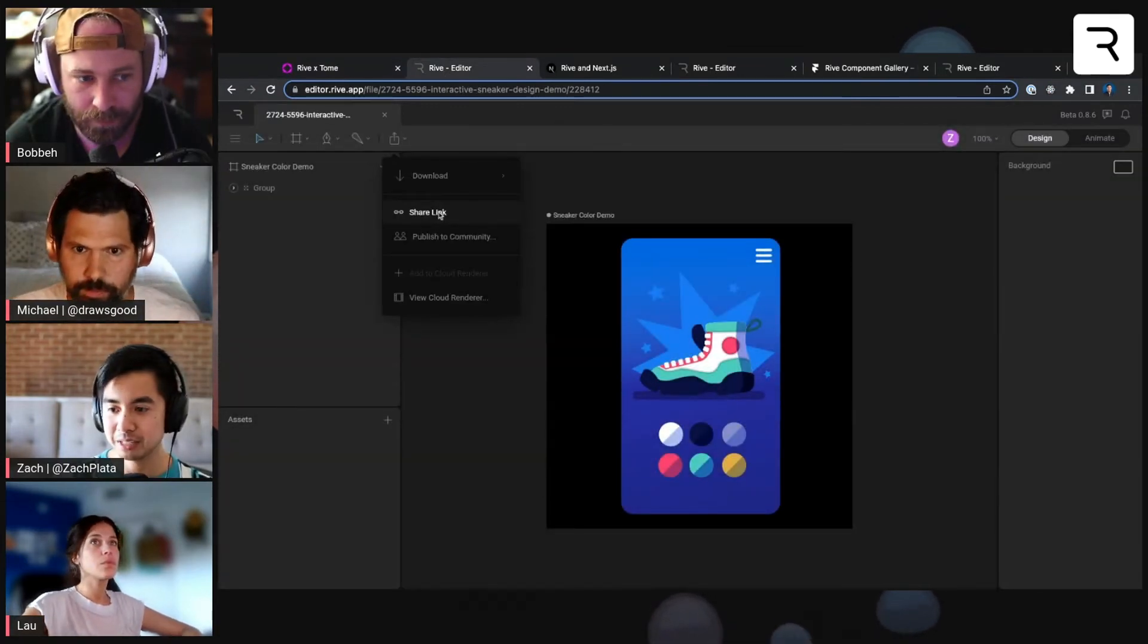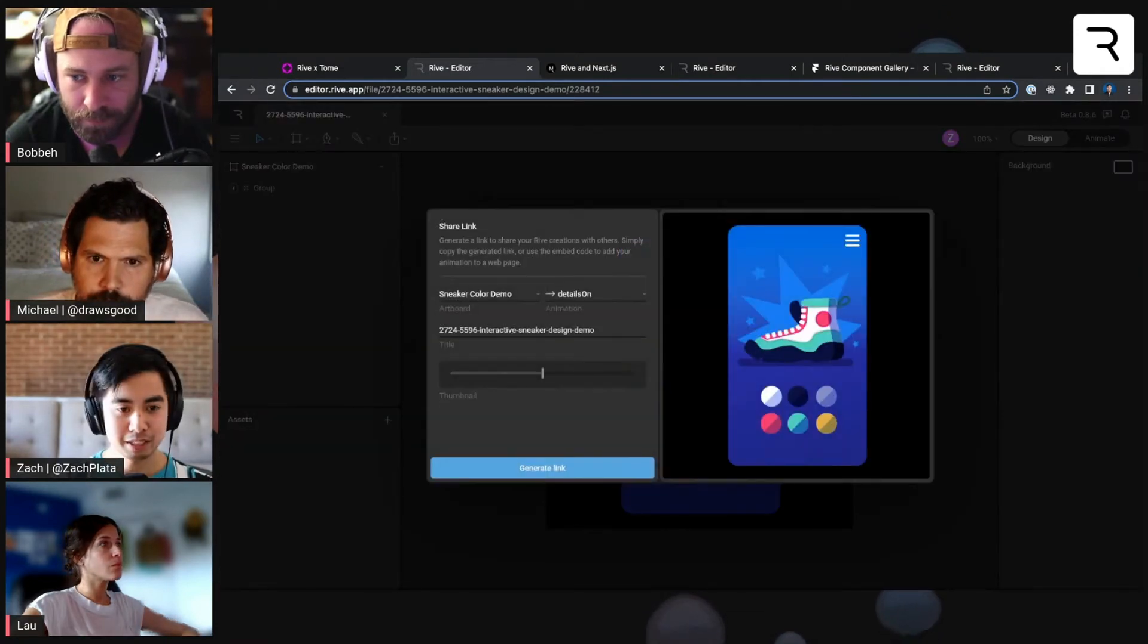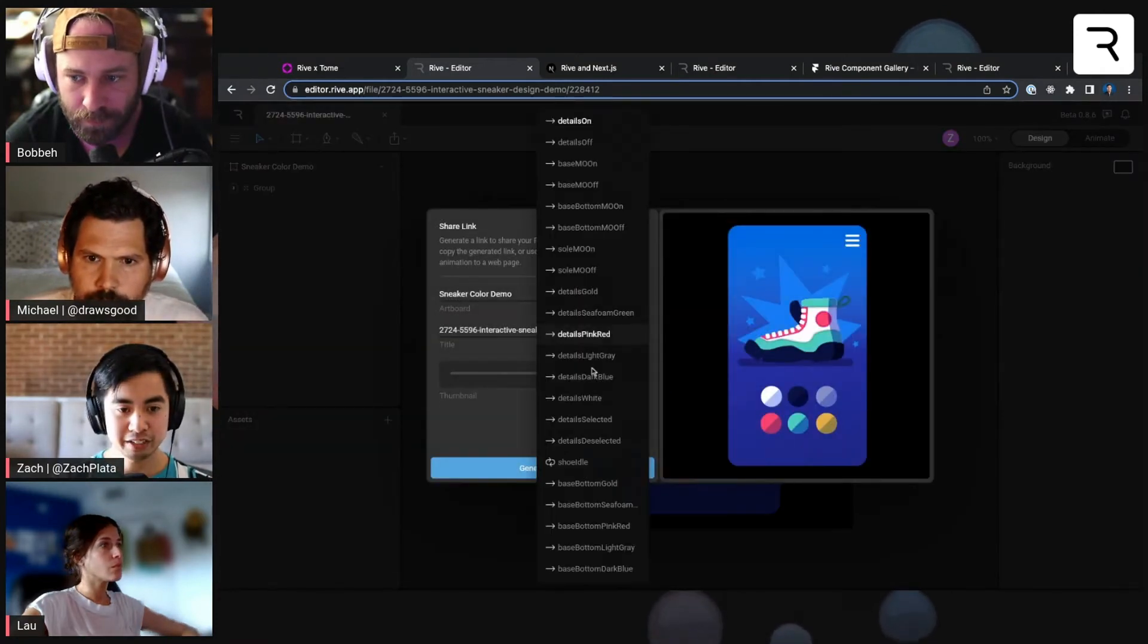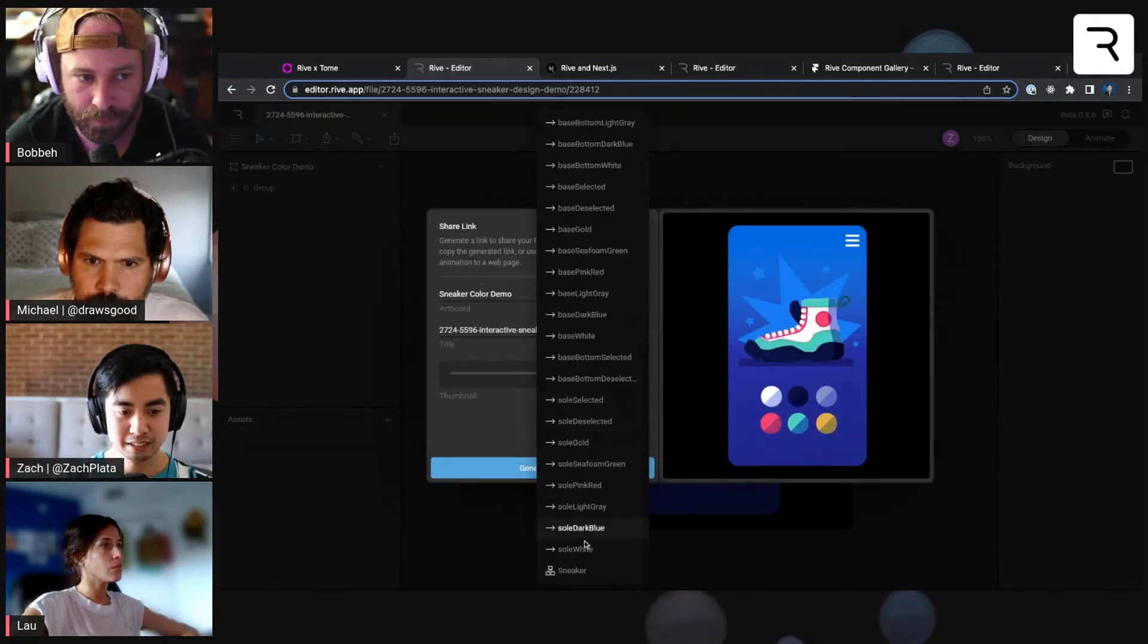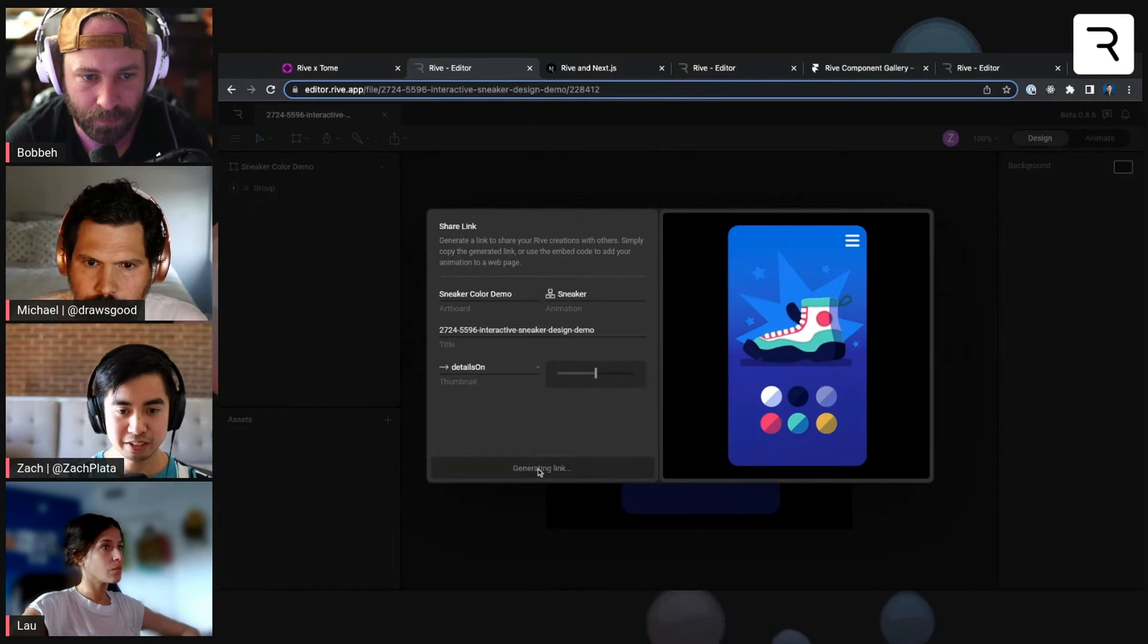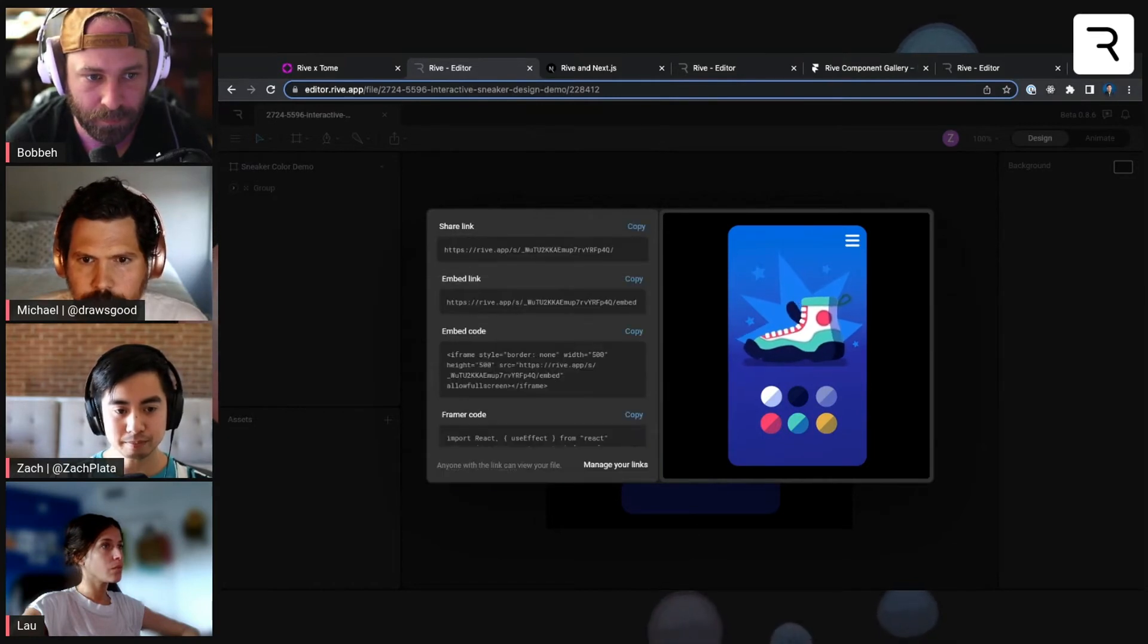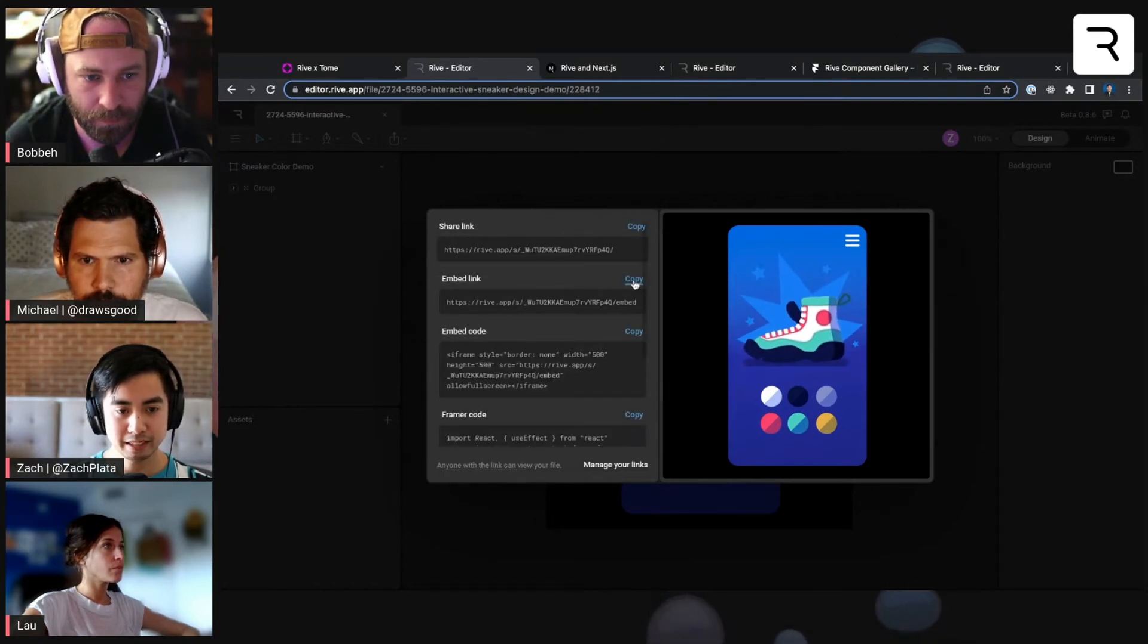I'm going to do the same thing that Laura did, where I'm going to generate a share link. I want to generate the sneaker share link here. And then I'm going to take the embed link.